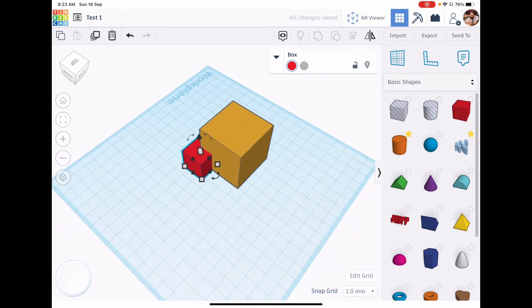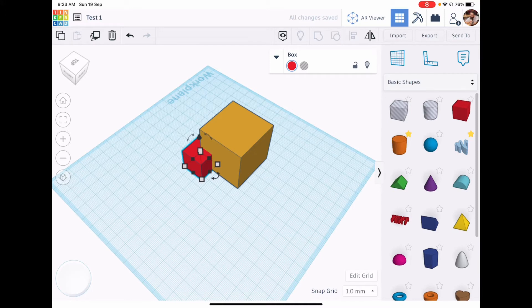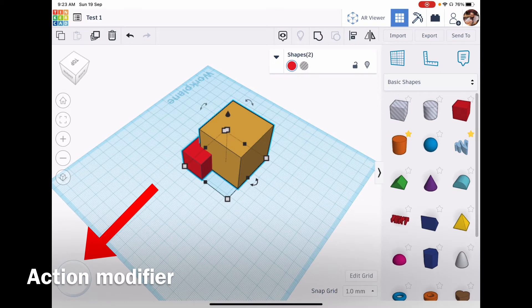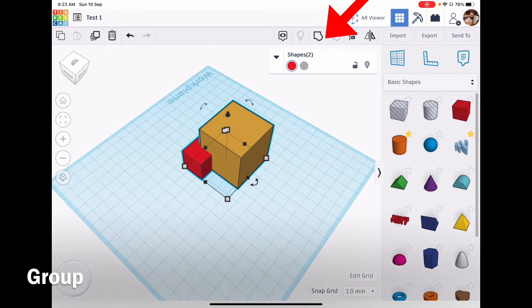They are two separate shapes but I can make them one shape by holding my finger down on the action modifier button and tapping on both, then selecting group. The arrows are pointing to it now. That allows me to make one shape.